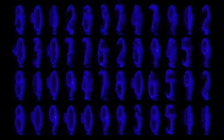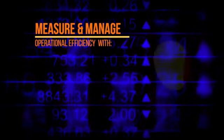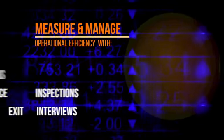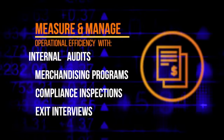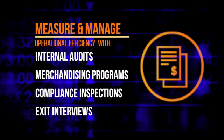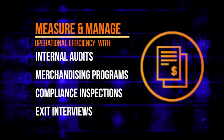Measure and manage operational efficiency with internal audits, merchandising programs, compliance inspections, and exit interviews.